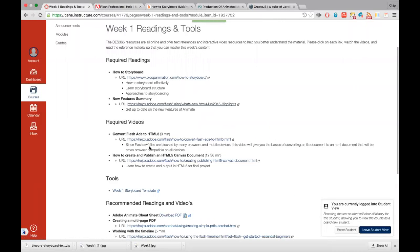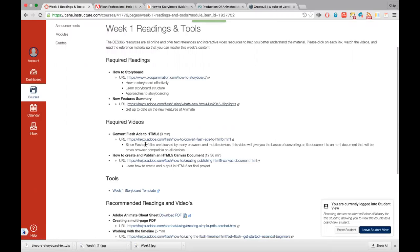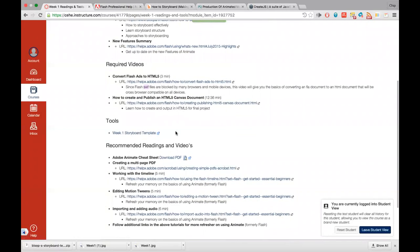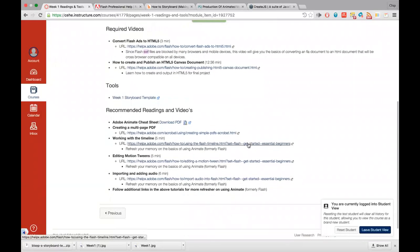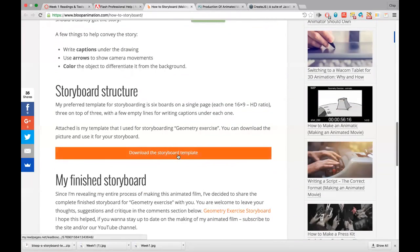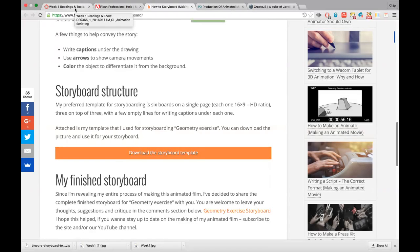The required videos include one on converting Flash ads to HTML5 — because SWF files requiring the Flash player are now blocked — and one on how to create an HTML5 Canvas document from scratch. There's also a storyboard template to download in Illustrator format. Use the template provided in the course rather than the one from the video, as that one is a different 3x2 size.